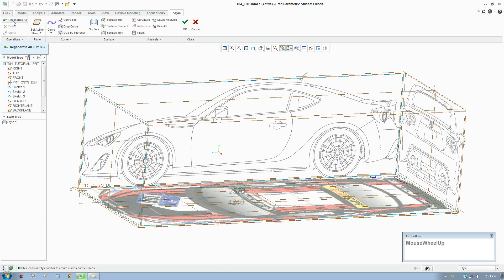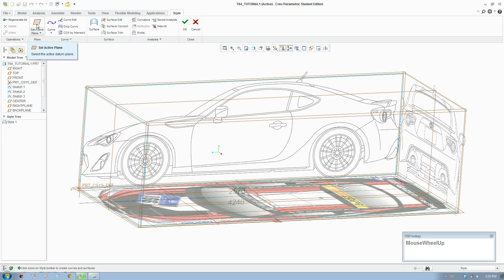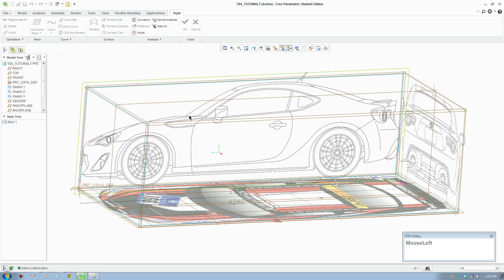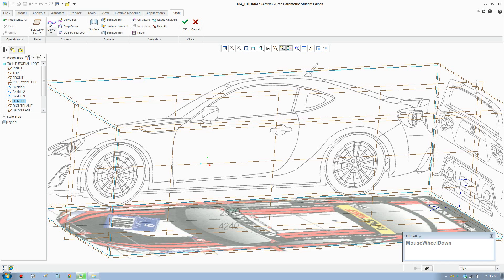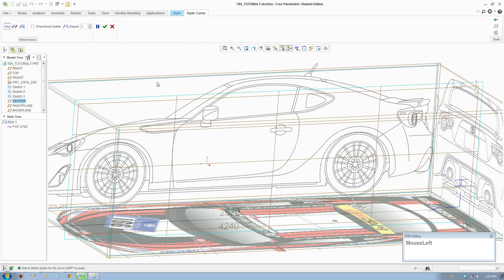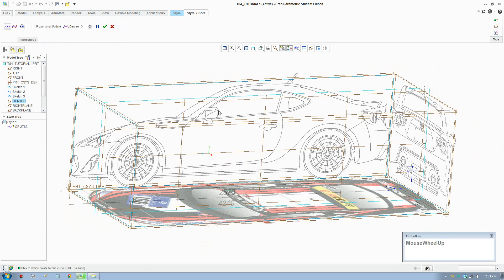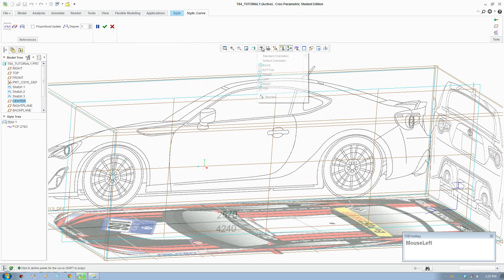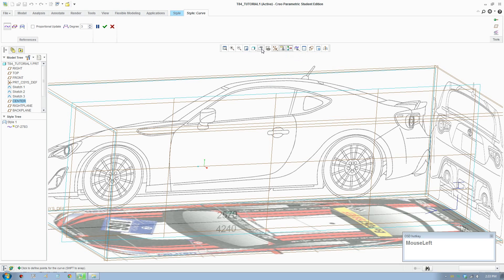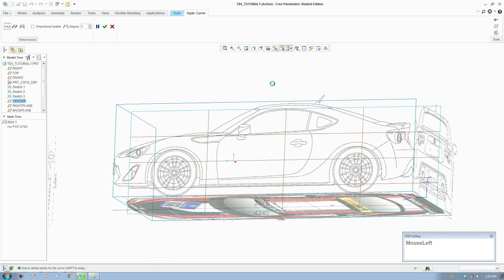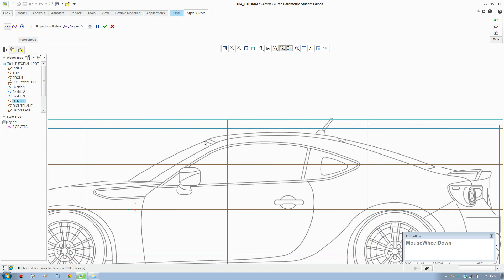When you make a complicated model you need to regenerate if there's any problem. Set plane sets the plane we're going to draw on. You draw your curves, make your surfaces, and you can analyze your surface. This button here lets you change the views, this button lets you change the display style. I'll switch to right view and start drawing the roof curve.